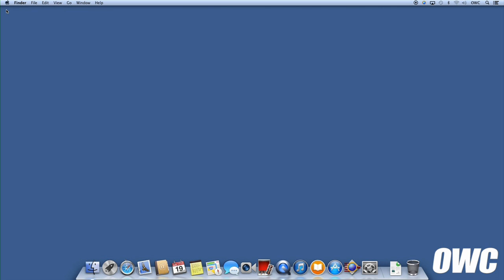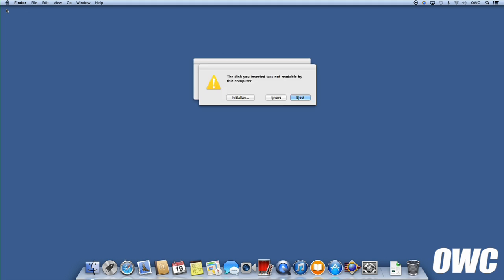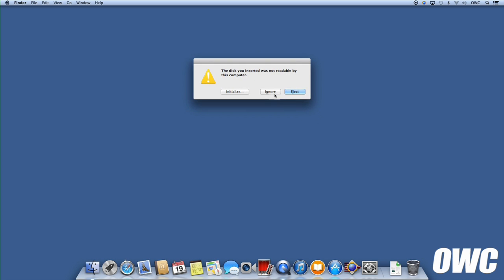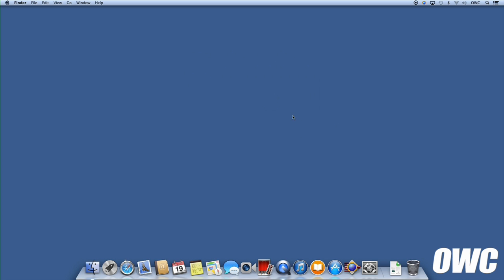Once you have the drives installed in your ThunderBay, you can hook it up to your computer and turn it on. If these are brand new drives, you may get a bunch of warnings that a drive can't be read. That's okay. Just click ignore, then open up SoftRAID.